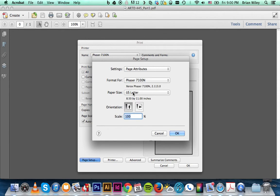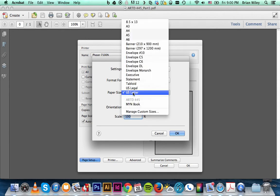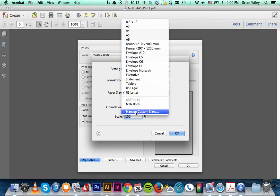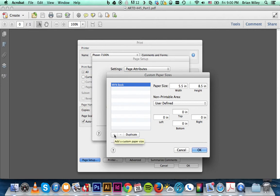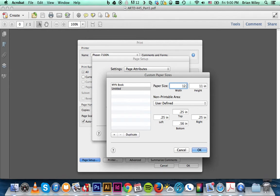Then we're going to set up a custom paper size by going to manage custom sizes. I already set one up, but to do a new one here we can get rid of that and start from scratch. Click the plus and then go over here to paper size. Now we're at 12.5 by 19. That's the size of the French paper stock I bought you guys.